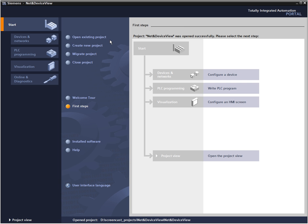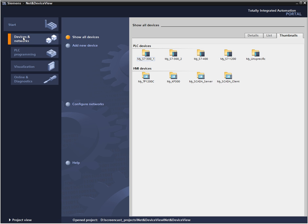From the portal view, you can navigate task-oriented to the net view. With one click on the configure network button, the net view with the configured devices opens automatically.